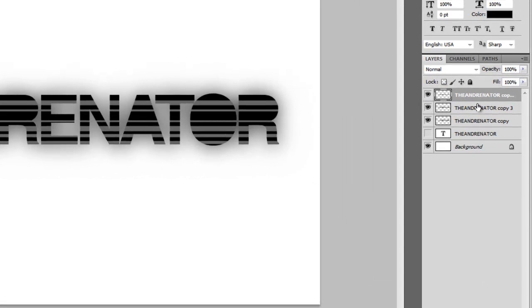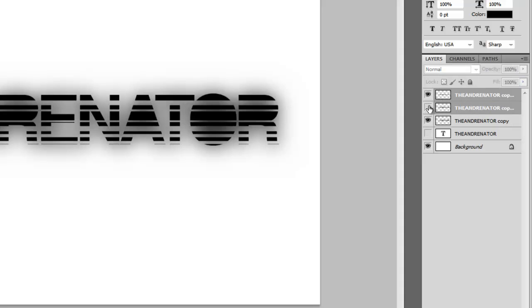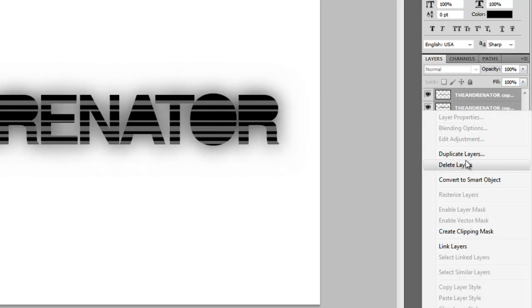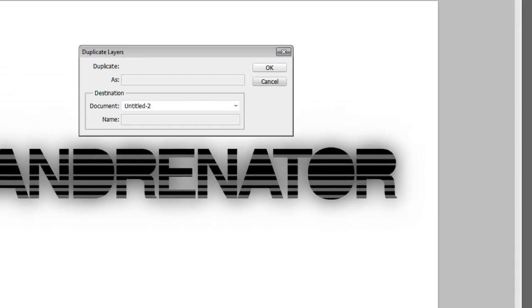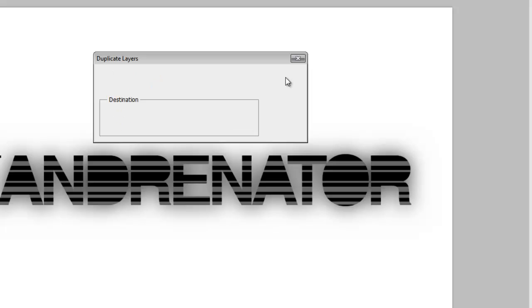So you're going to hold down Shift and click the second layer. So now you have selected the black layer and the gray layer. And you're going to right click and press Duplicate Layers. Click OK.